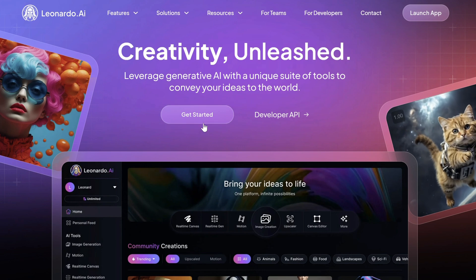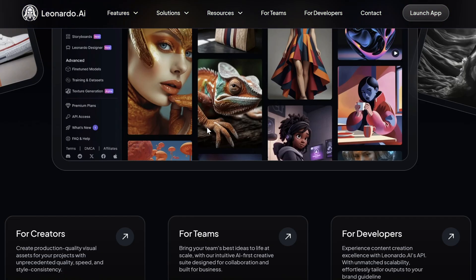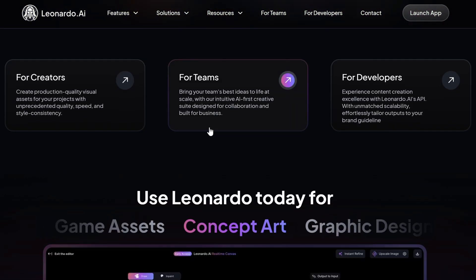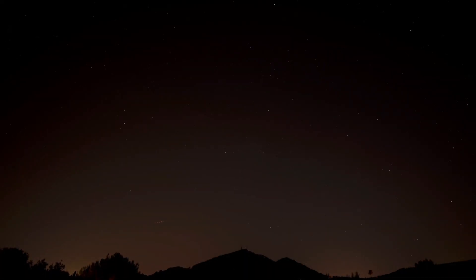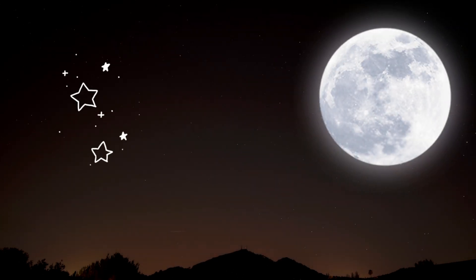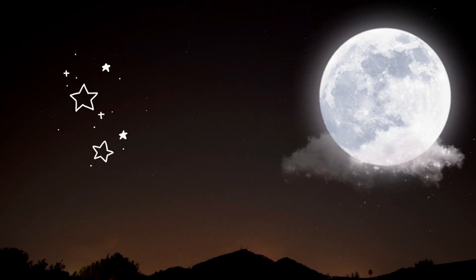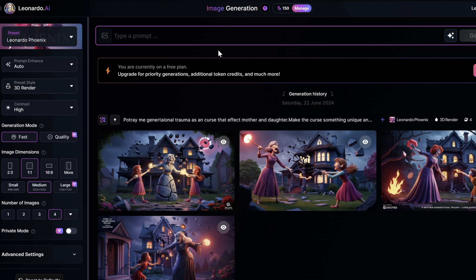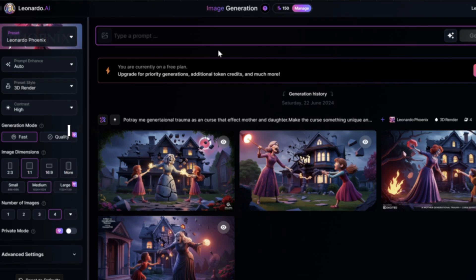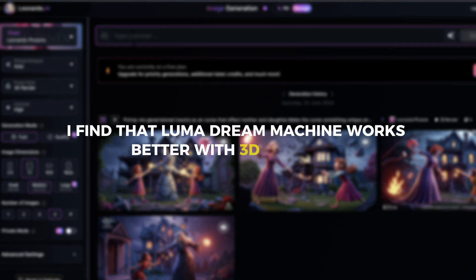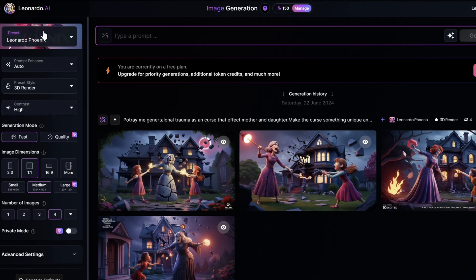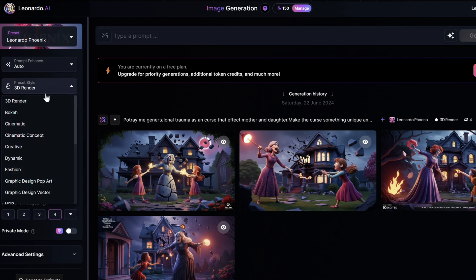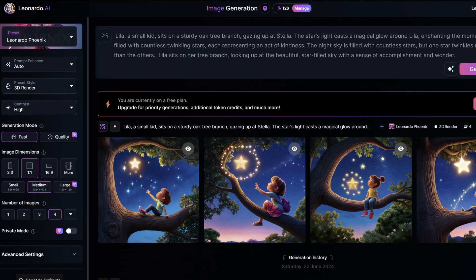Use Leonardo AI to create custom images that fit your script. For instance, if your script features a starry night, generate images of stars, night skies, and other relevant elements. Here is a quick tip for the next step to work. You want to create 3D images. I find that Luma Dream Machine works better with 3D elements rather than 2D. Go to image reference on the left side of the input bar and click on elements. I like the look of the image sculpt option, so let's use that one.